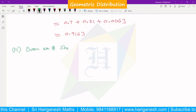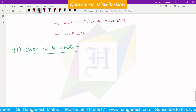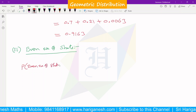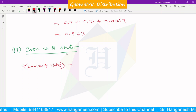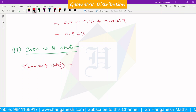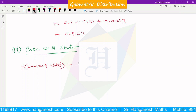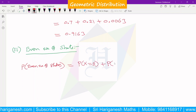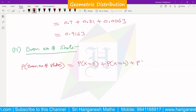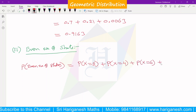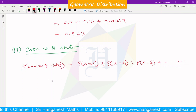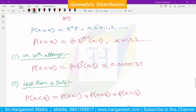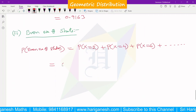The answer is 0.916. Now the next part: find the probability that it takes him an even number of shots. Even number of shots means the target is hit on the 2nd attempt, or 4th attempt, or 6th attempt, and so on.